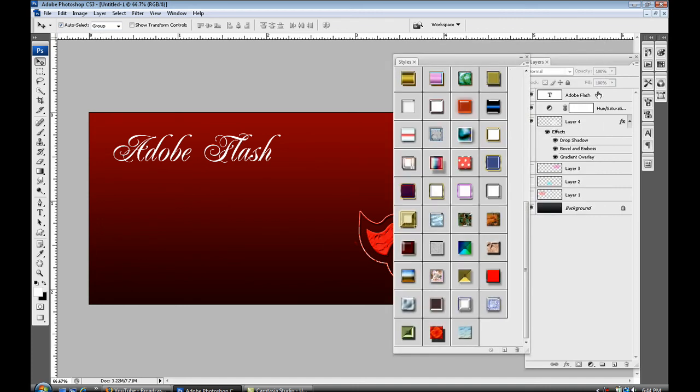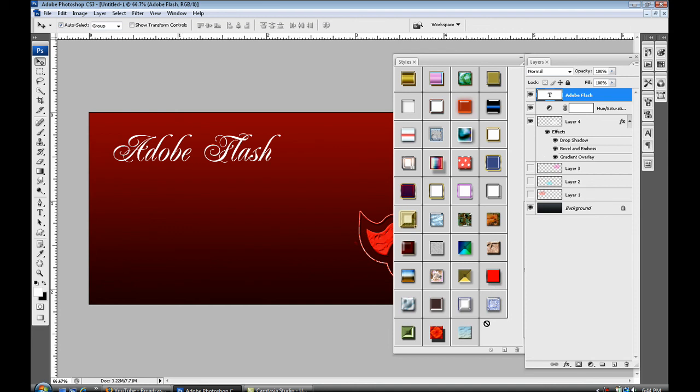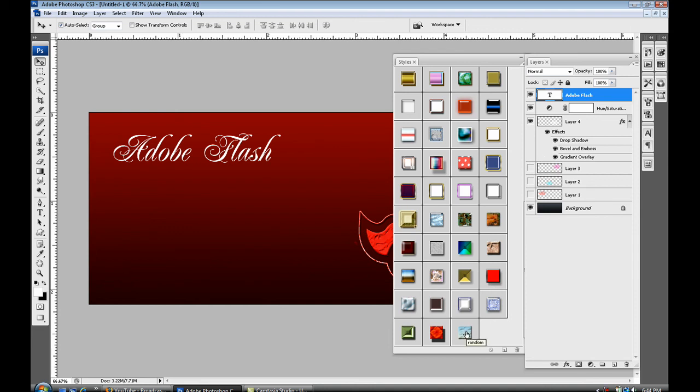So select your text, select the random layer style, and as you can see it applies the layer style.